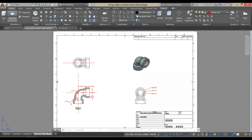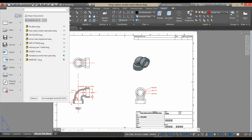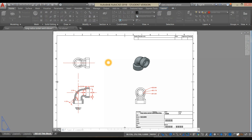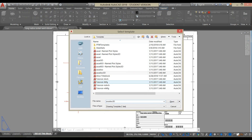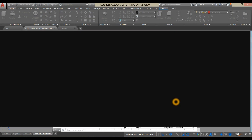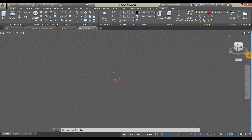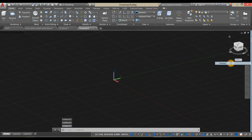To start a new drawing, click this drop-down arrow, hover over New, click Drawing and select ACADISO 3D for metric units, click Open, and work on parallel projection.